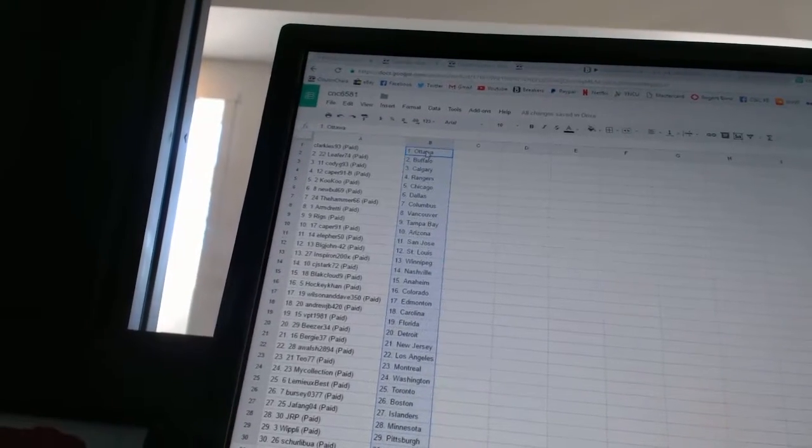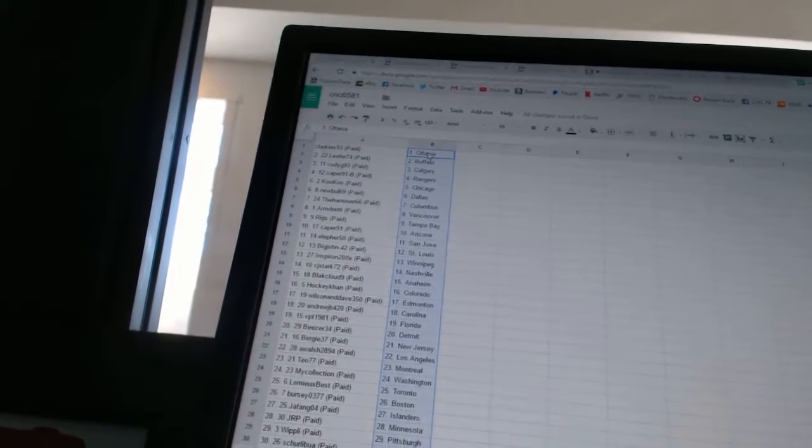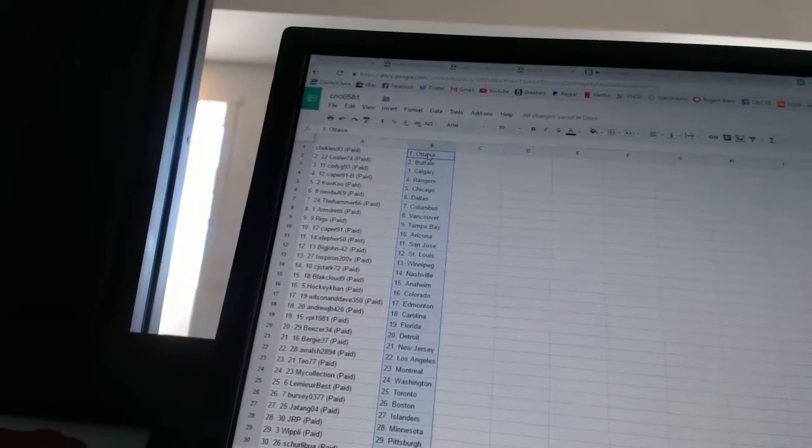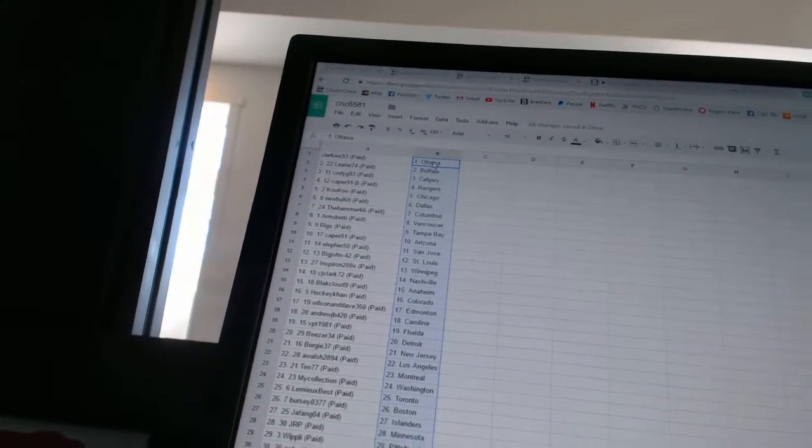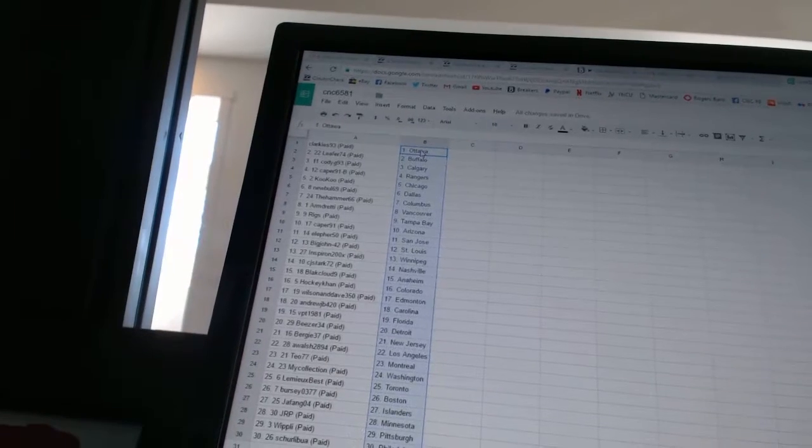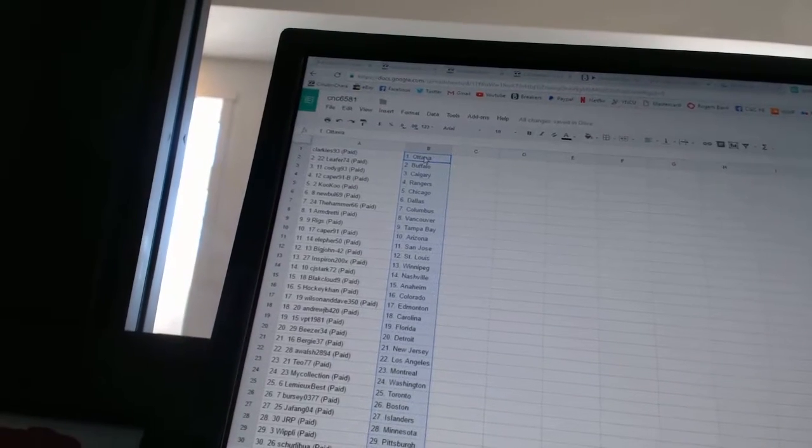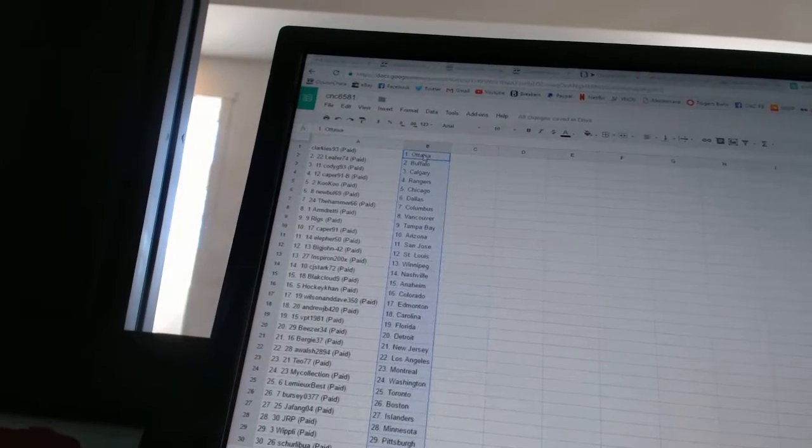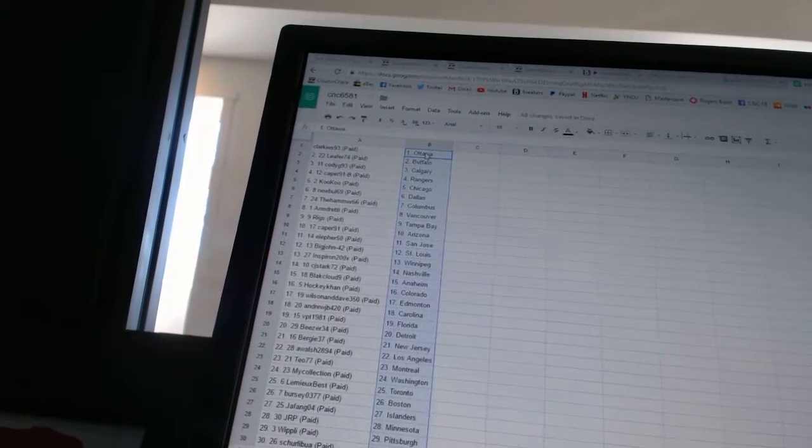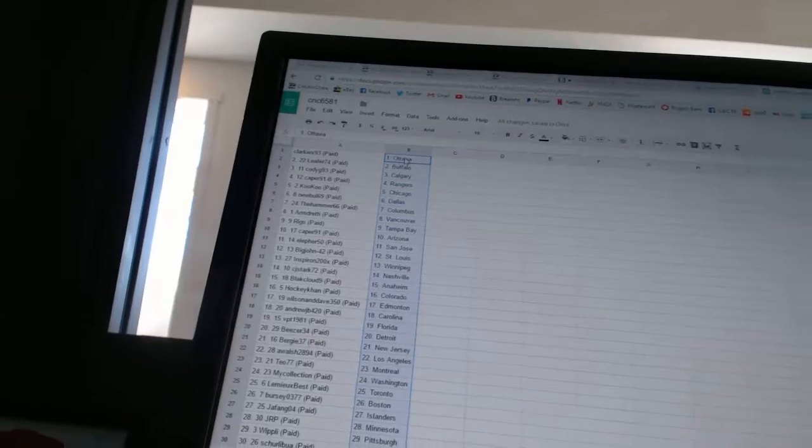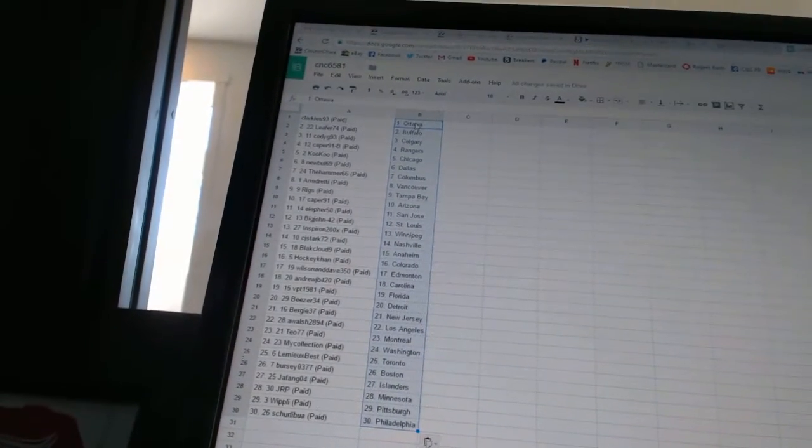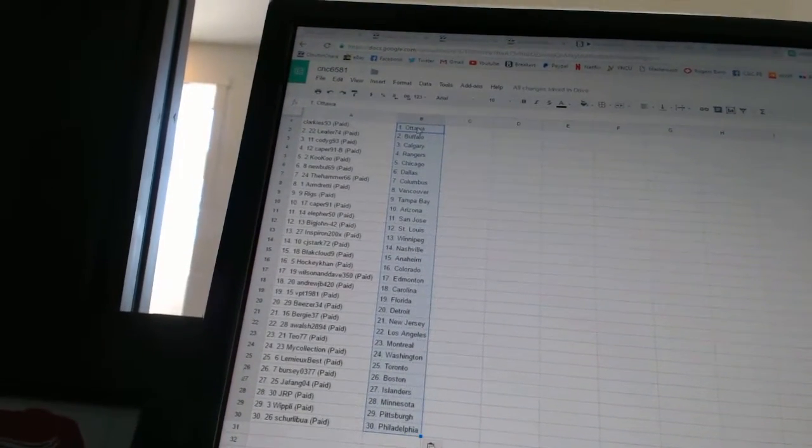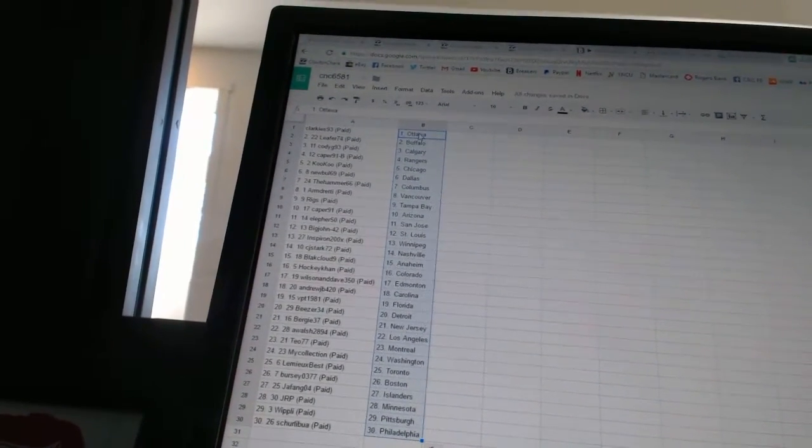Armdready has Vancouver, Riggs has Tampa Bay, K for 91 has Arizona, Ella for 50 has San Jose, Big John 42 has St. Louis, Inspiron has Winnipeg, CJ Stark 72 has Nashville.